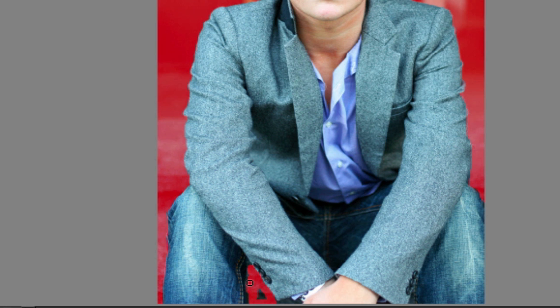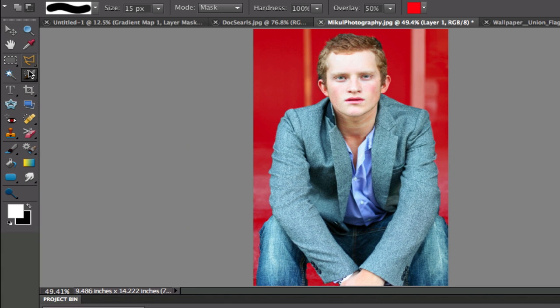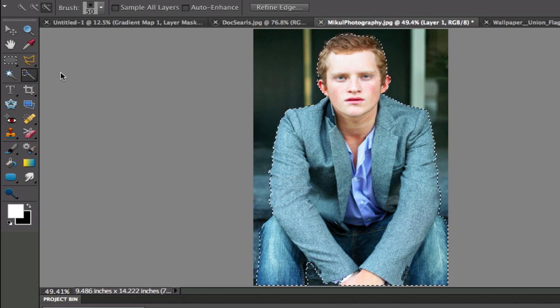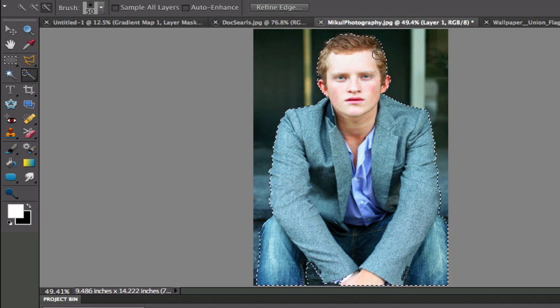I'm going to color those areas in. And once we're done with that, I'm going to go back to the Quick Selection tool right here. And I'm going to put it back on Quick Selection. As you can see, there are the marching ants.